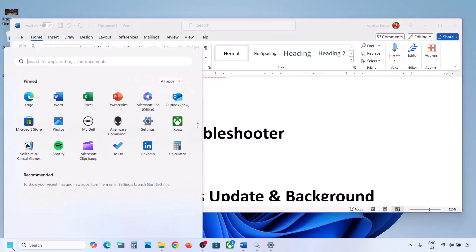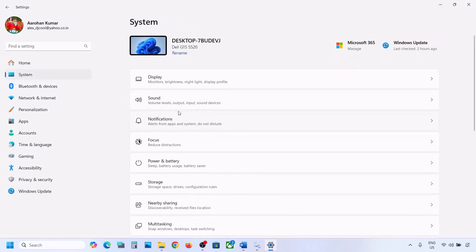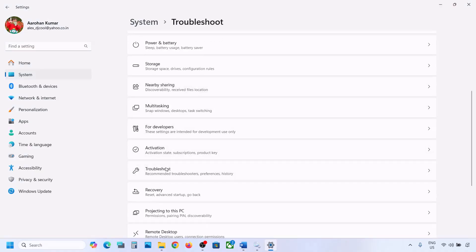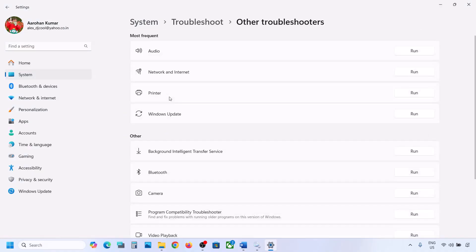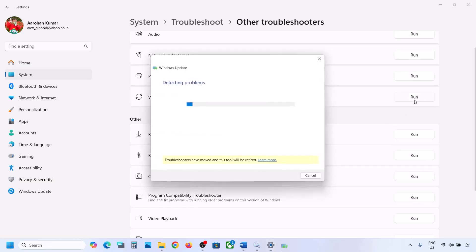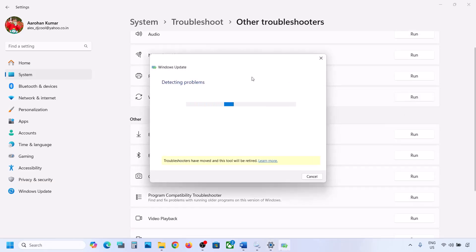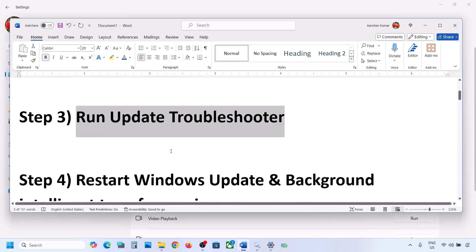To run the Update Troubleshooter, open Windows Settings, go to System, then Troubleshoot, and click on Other Troubleshooters. Here you can see Windows Update — click on Run and let the troubleshooter complete. Once it's done, restart your computer, then update your Windows 11 and check.